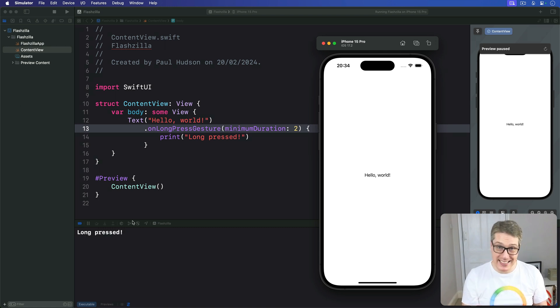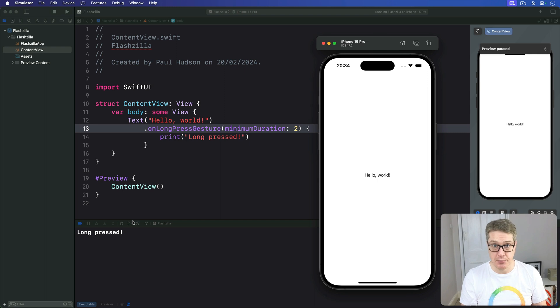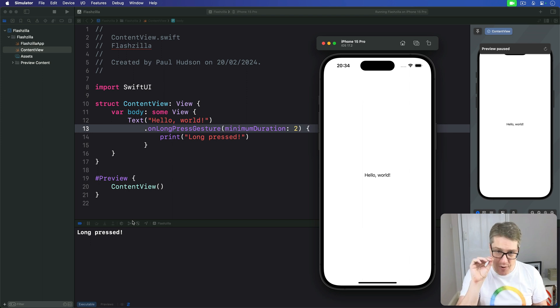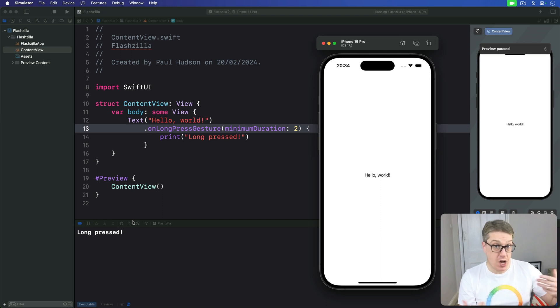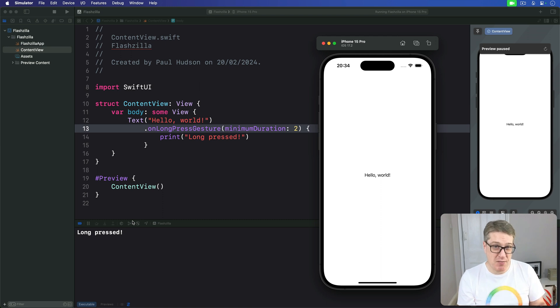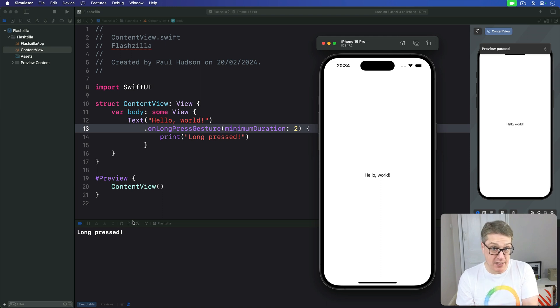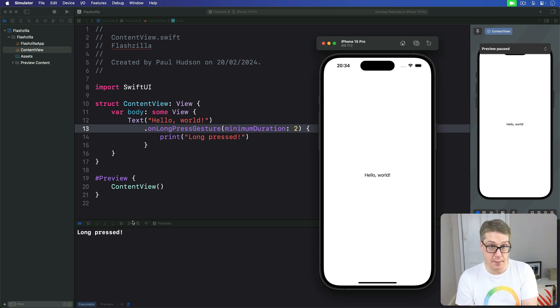You can even add a second closure that triggers when the state of the gesture has changed. This is given a single boolean as input and it tracks whether the gesture is currently in flight or not. What this means is as soon as you press down the change closure will be called with parameter set to true. The gesture is currently in the progress of being tracked. If you release before the gesture has been recognized, so in our case here it's a two second gesture recognizer, if released after one second for example,